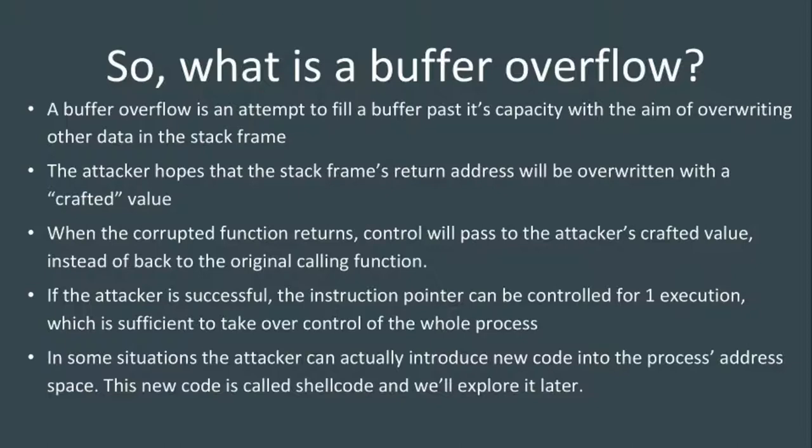The goal of a more malicious buffer overflow is to override one of the specific values in the stack - the return address back to the calling function's next instruction. If an attacker is careful, they can insert a crafted value over that return address by overflowing a buffer and replacing it with an address they want to execute. It's like redirecting the flow of control. If that happens, the attacker effectively controls execution for one instruction, and oftentimes that's enough to gain control of the entire process.